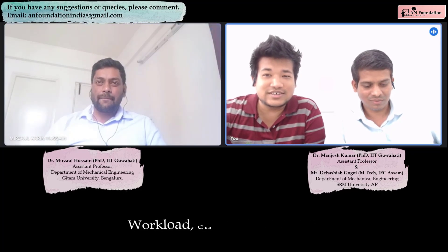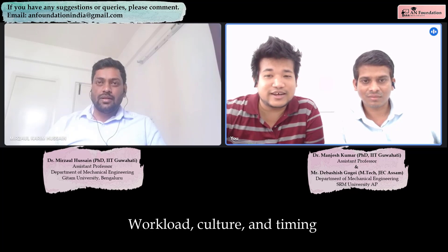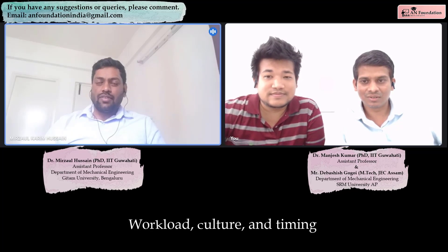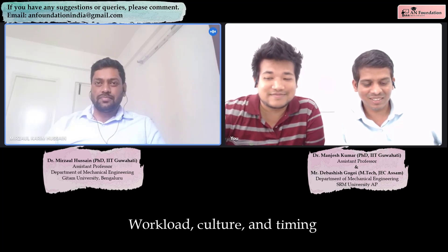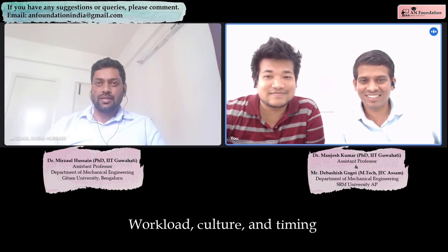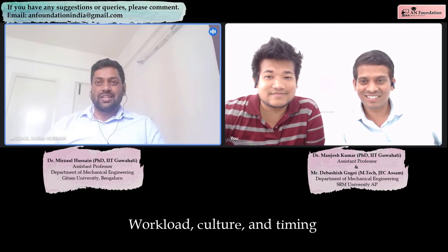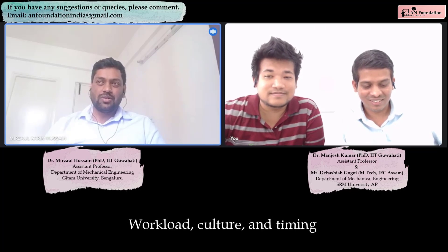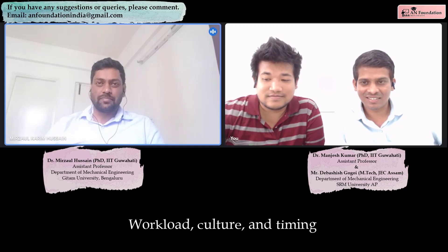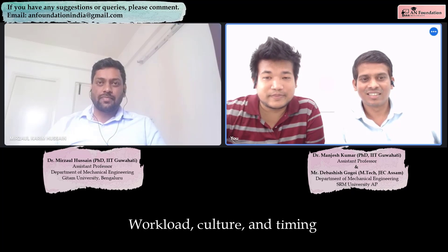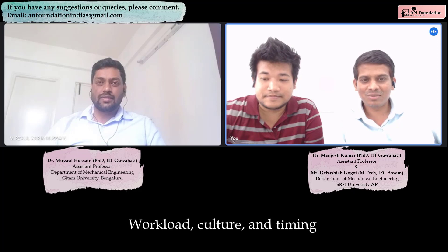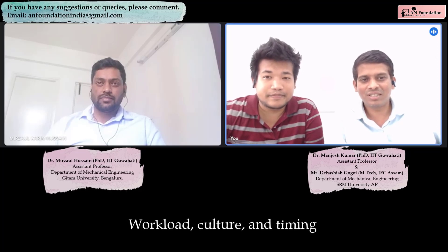How is the work environment at GITAM University — what are the timings and the workload? The work feels good. I joined just recently — it's been one month — but I feel it's good. I joined in between the semester in February, so I am taking one theory class and two labs. The workload is moderate and manageable.